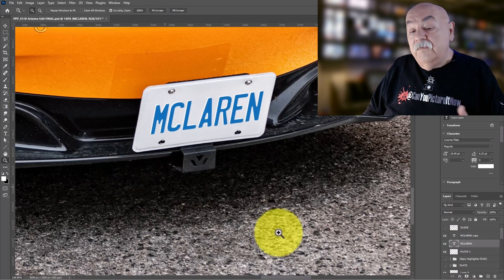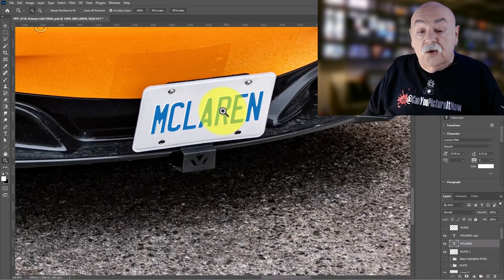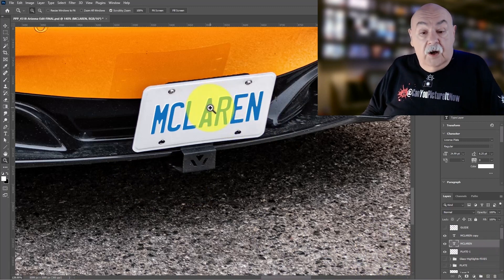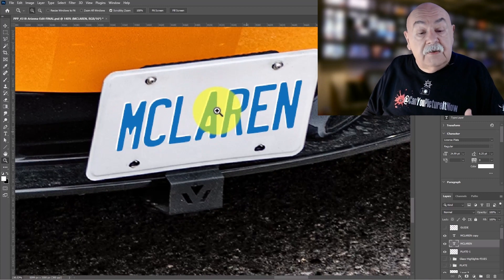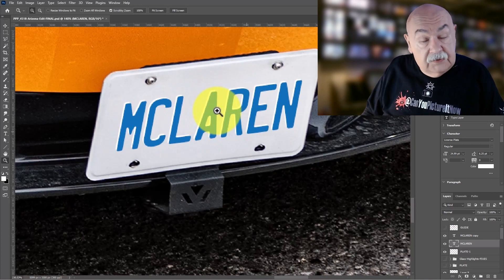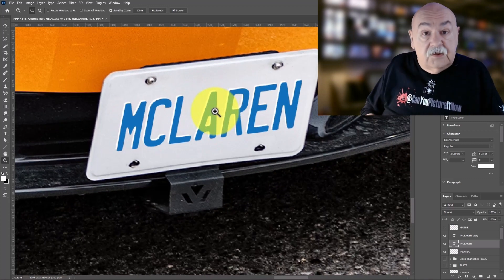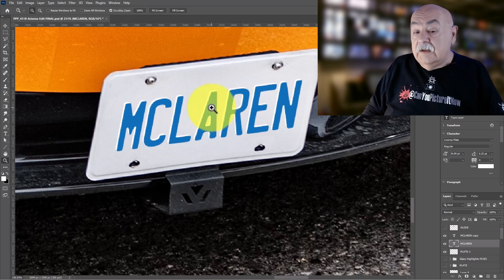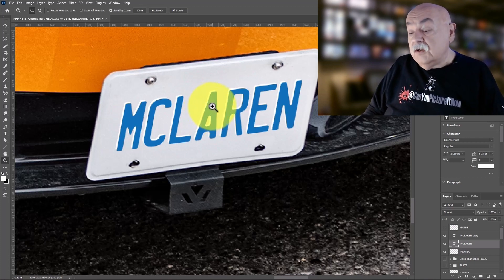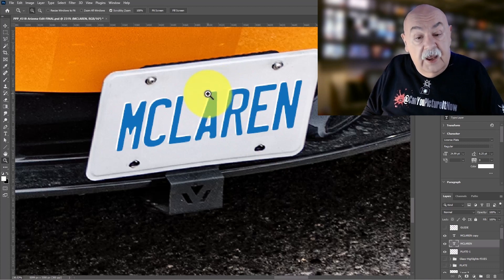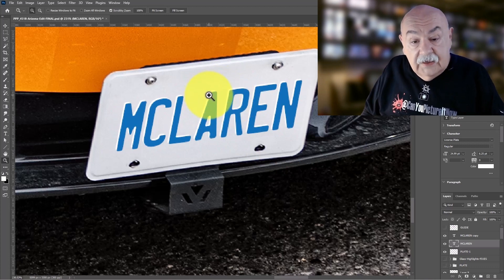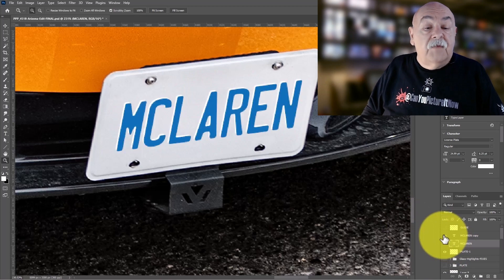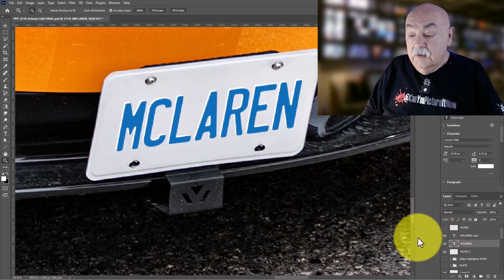So at this point we've created a layer to obliterate the original text. On the next layer we've created the customized license plate text we want to add, selected its color, and then duplicated it as a white layer to create the embossing effect on the lettering.